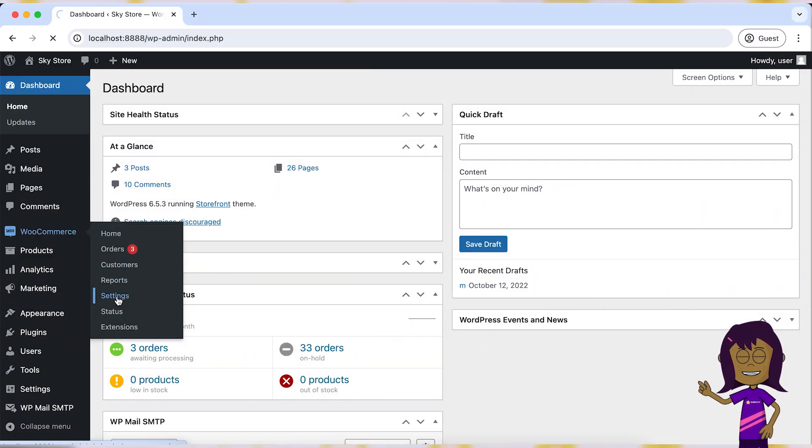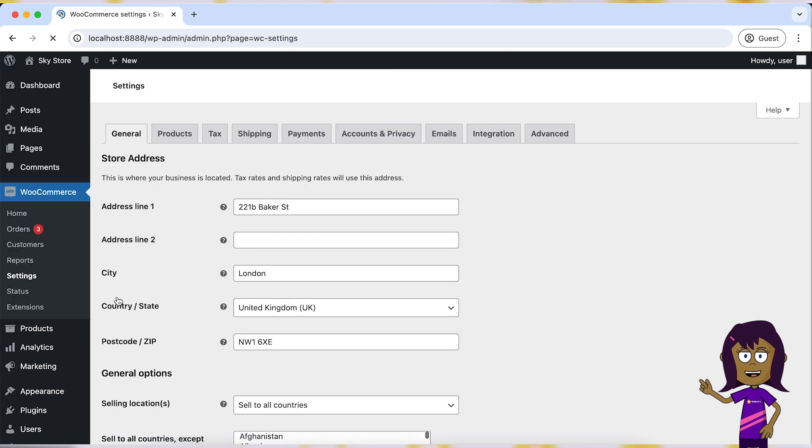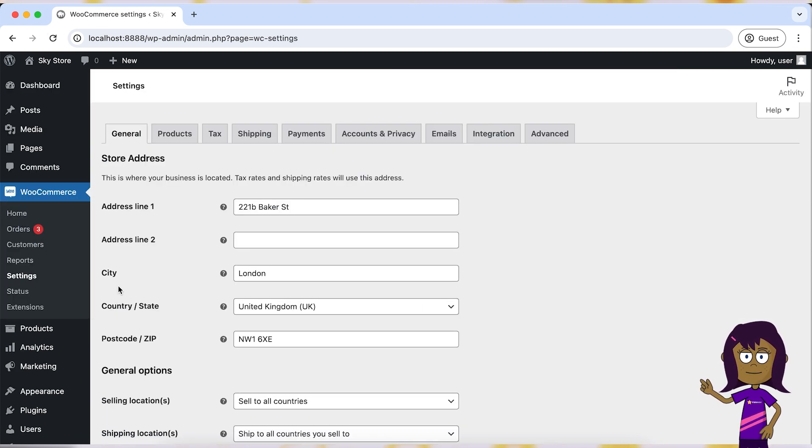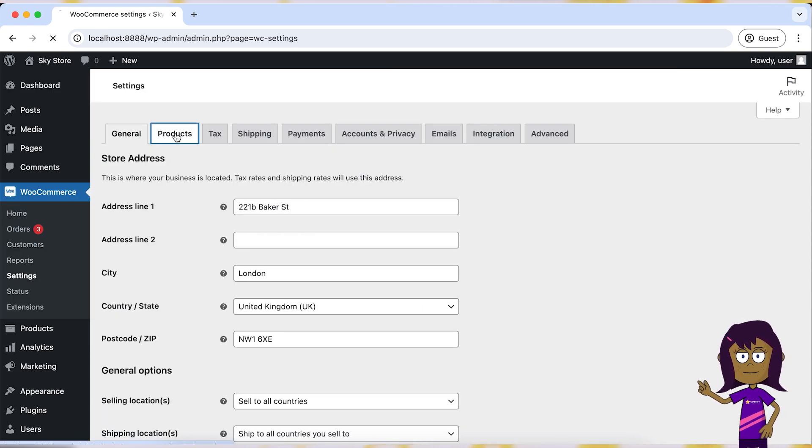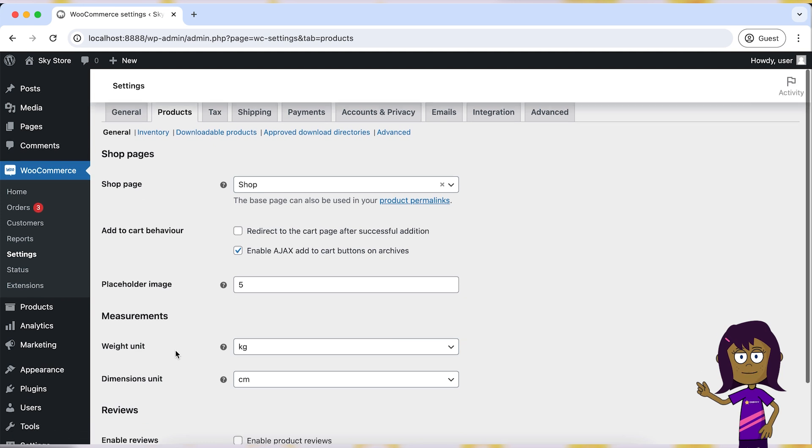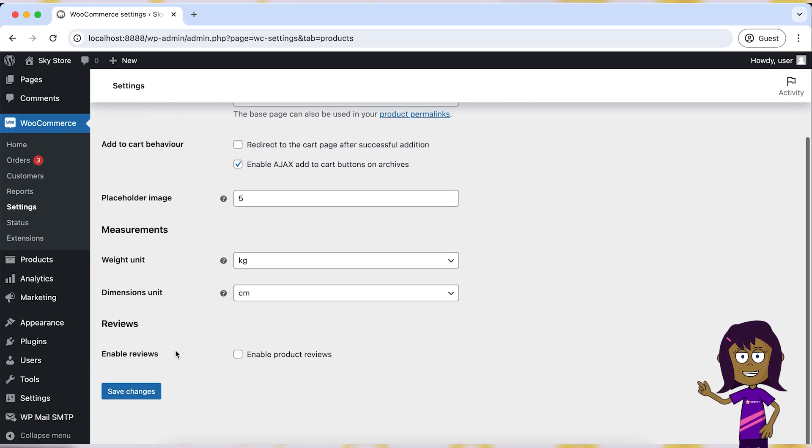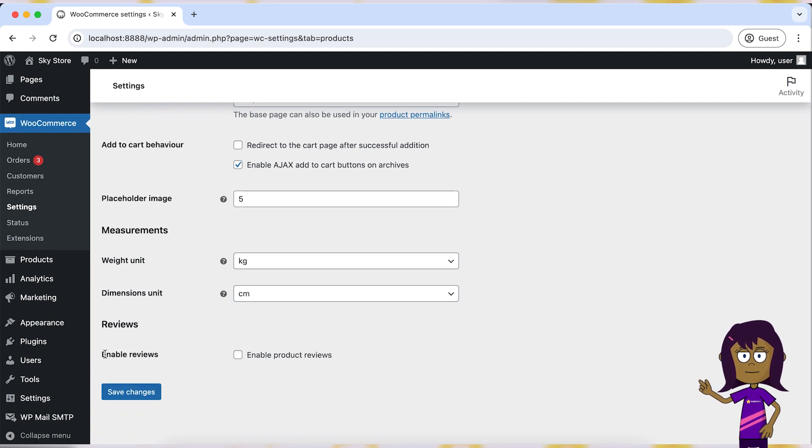In your WordPress dashboard, go to WooCommerce, then Settings. Click on the Products tab. Check the box next to Enable reviews on products.